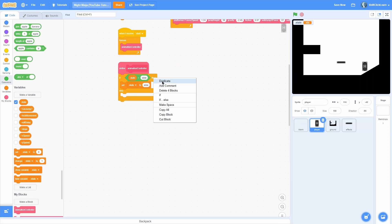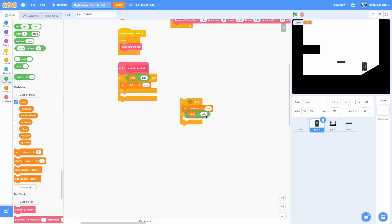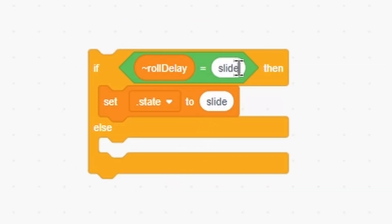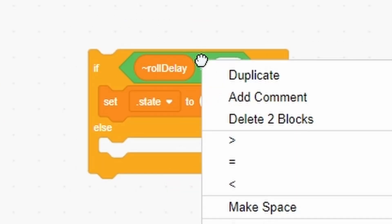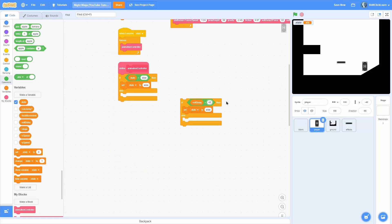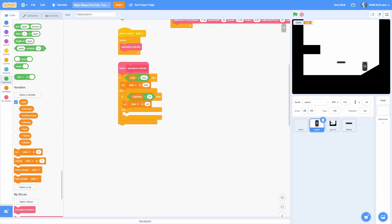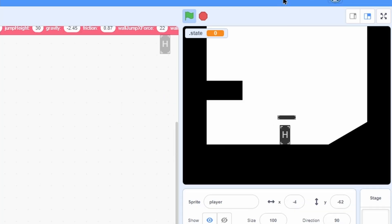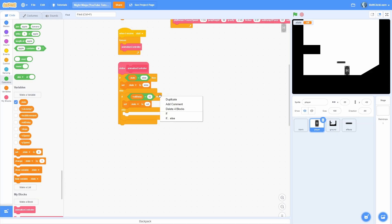Now let's detect if we are rolling. If roll delay is less than 42, that means we're in the middle of a roll, then we're going to set the state to roll. If we go ahead and roll, look at that — it sets the state to roll.